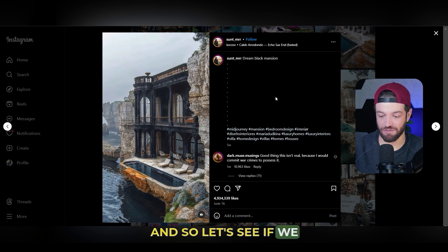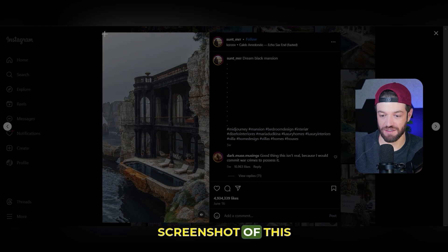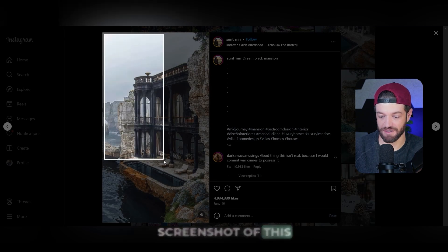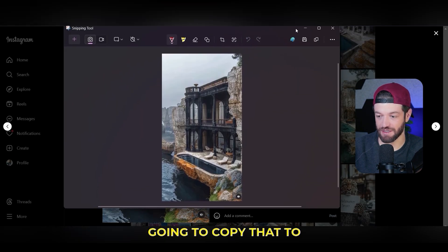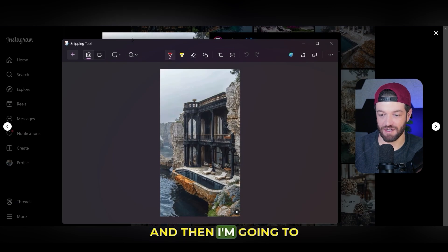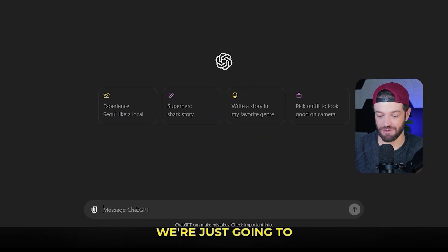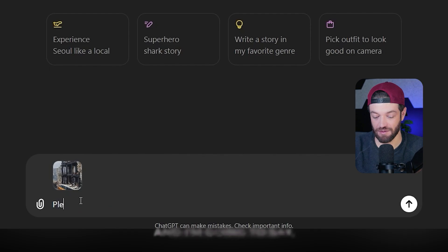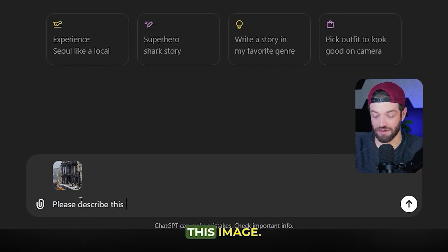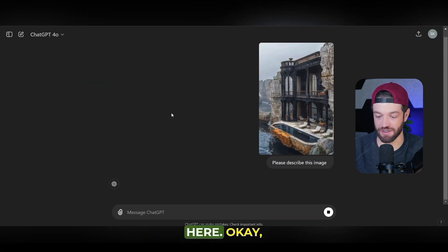Let's see if we can create something similar. The first thing I'm going to do is just take a screenshot of this clip and copy that to my clipboard. Then I'm going to open up ChatGPT and paste this image into ChatGPT, and I'm going to say, please describe this image.